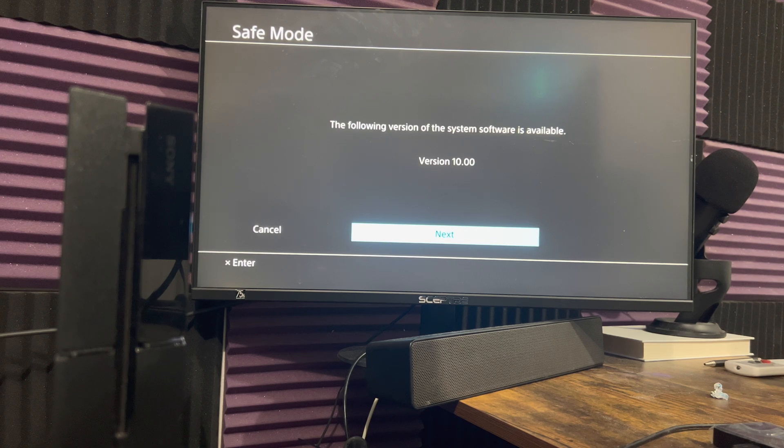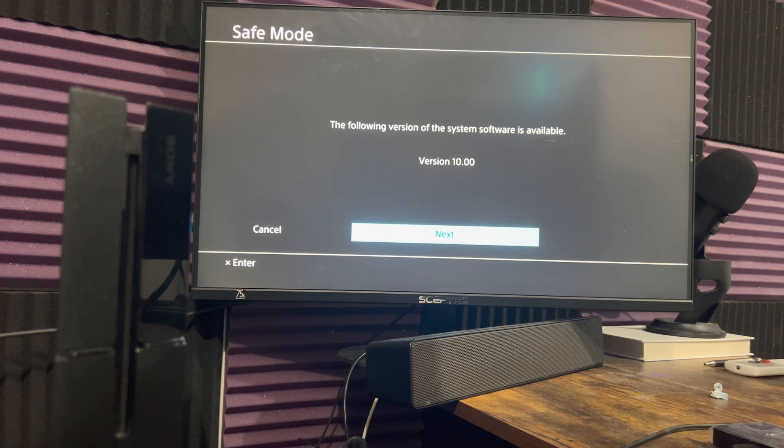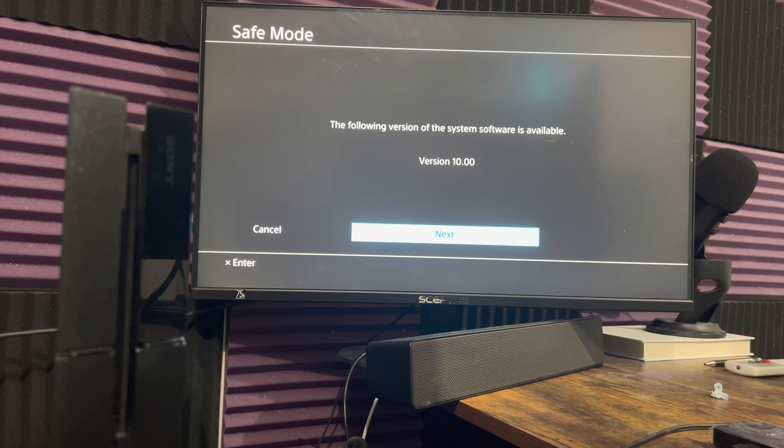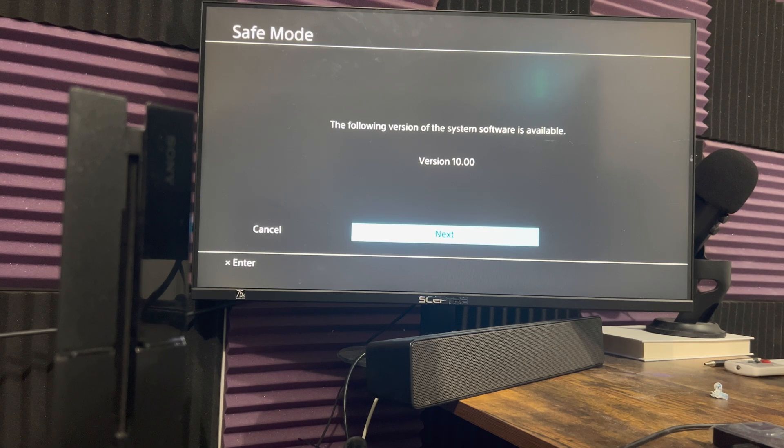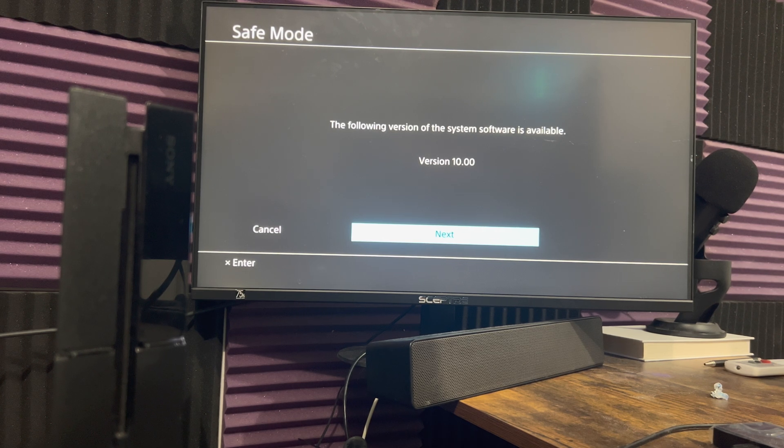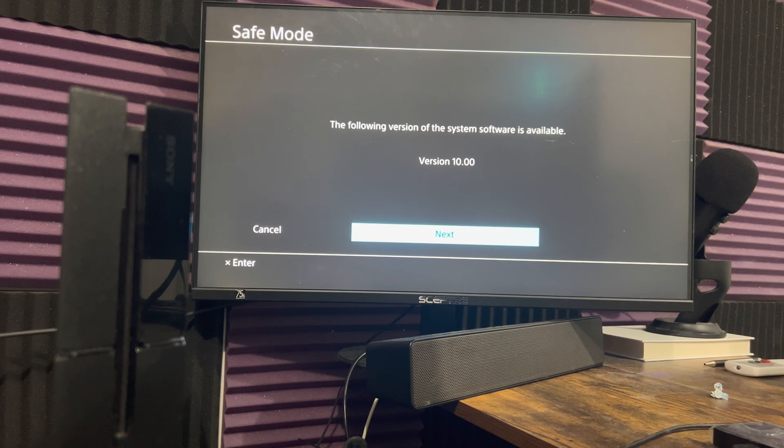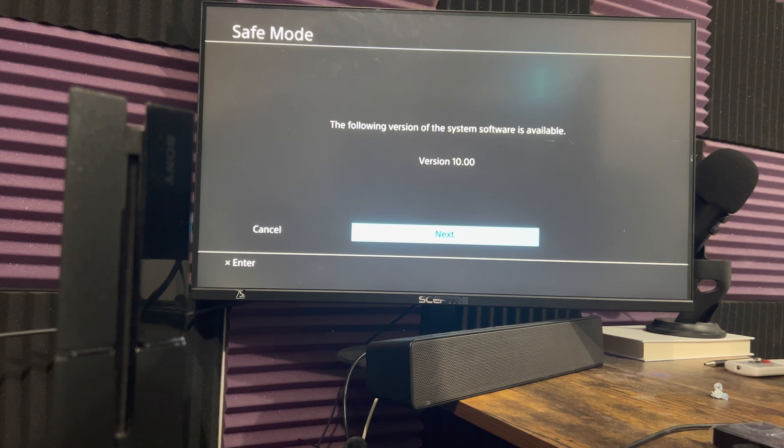So you should always do an update from here, especially if your console is prone to errors. And even if it's not, this is just the better and preferable way to do so. Because, again, it alleviates a lot of issues and errors that can possibly happen. And I would almost always advise you to go down this route. So step one, rebuild your database. Step two, update it via the Internet.